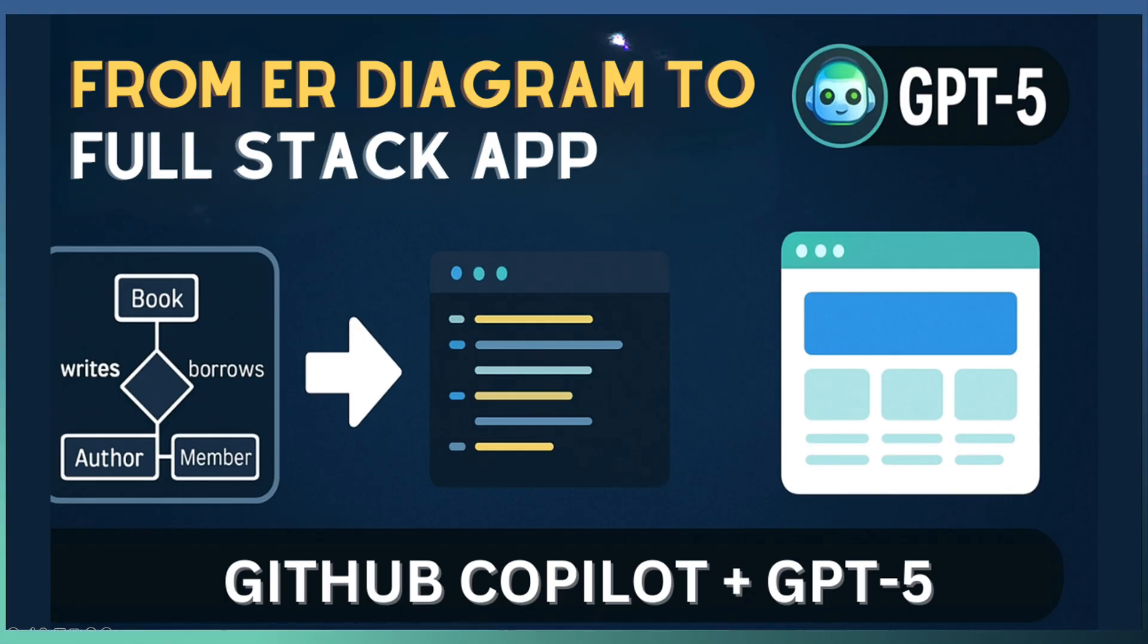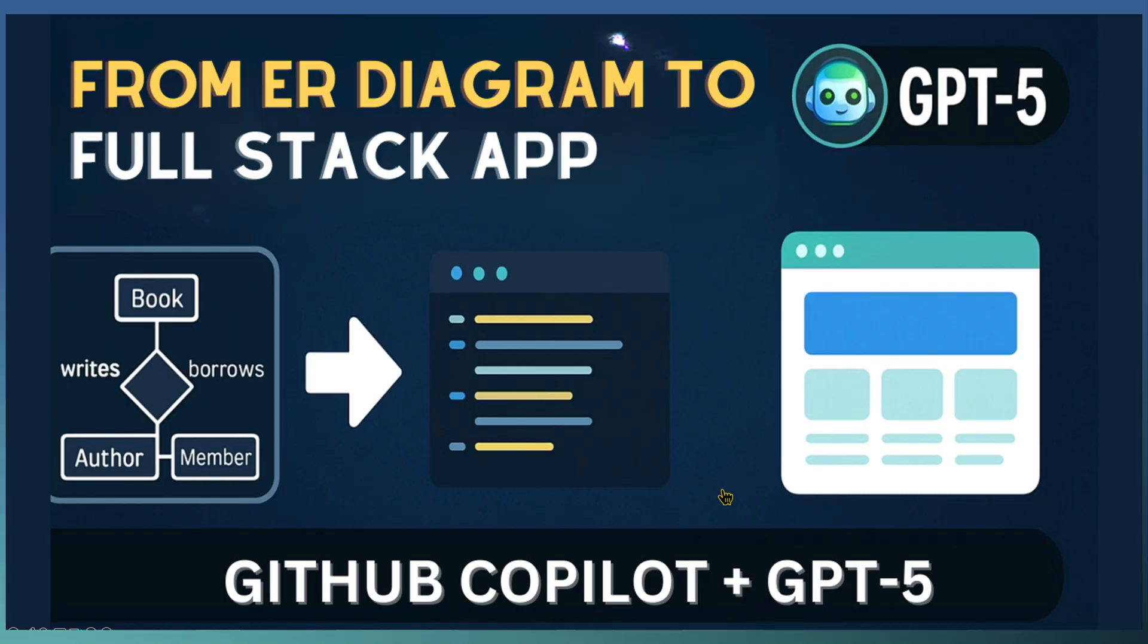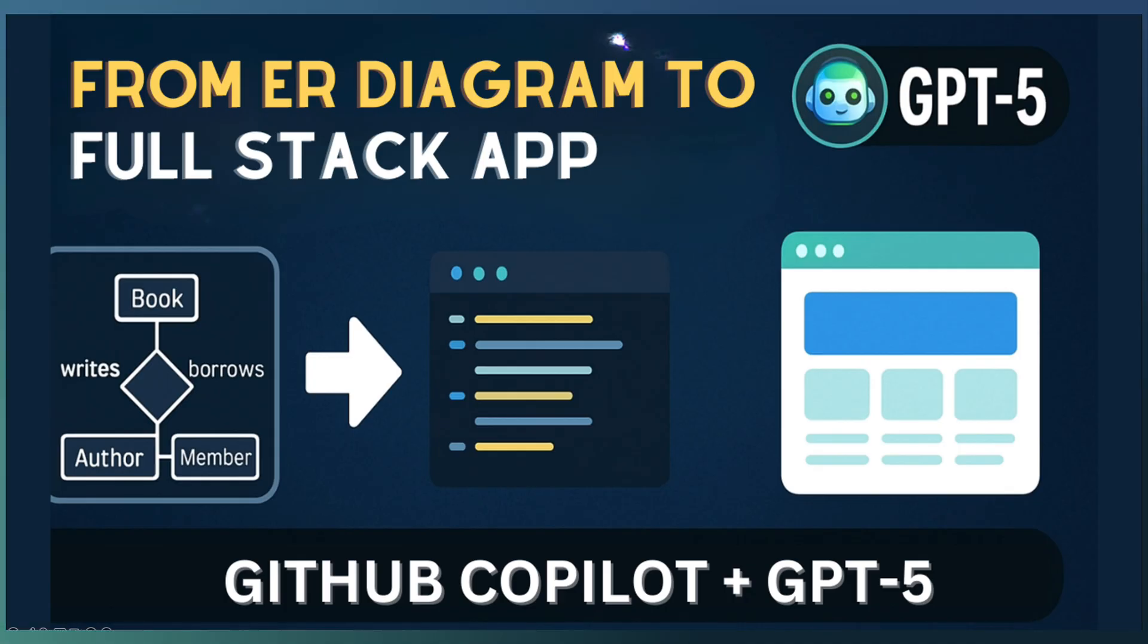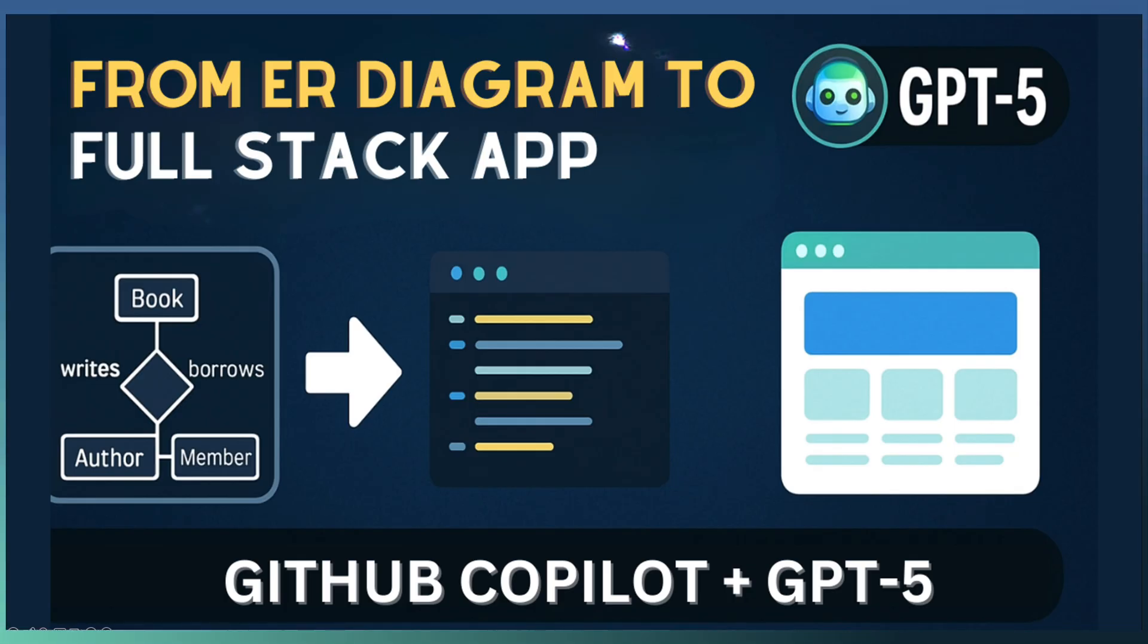Imagine an assistant that not only knows the framework you are using, but anticipates the architecture patterns you will need, the database relationships and even your coding style. With GPT-5, Copilot can now handle multiple files, multi-layer projects without losing track of how everything fits together. And that is perfect for what we are about to build.